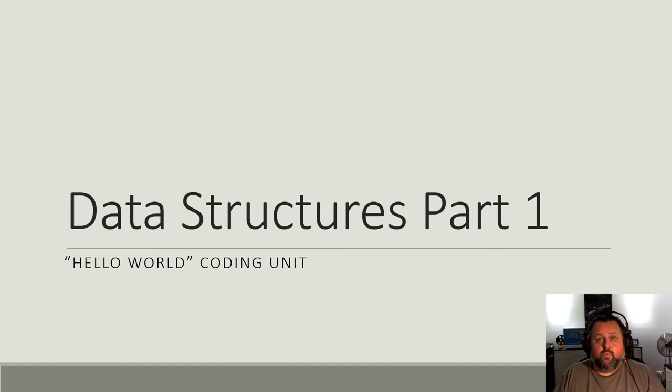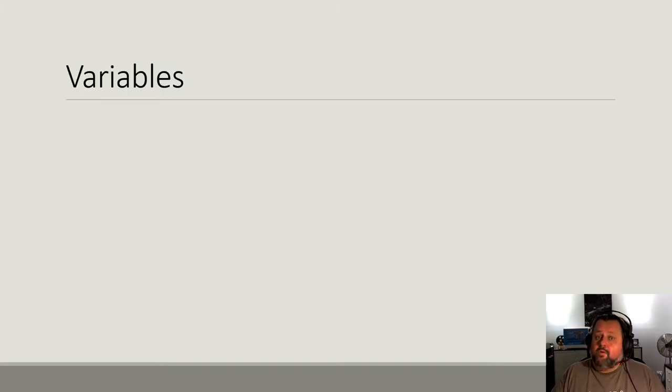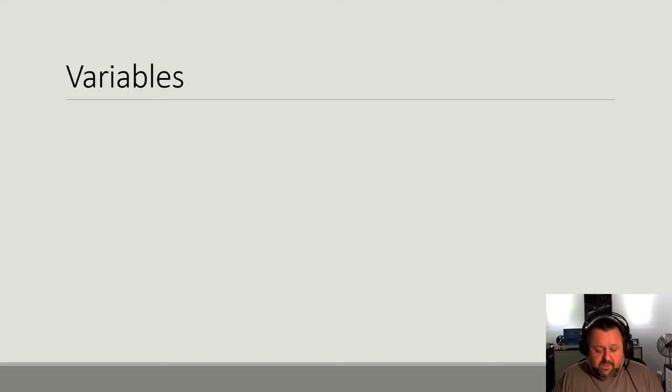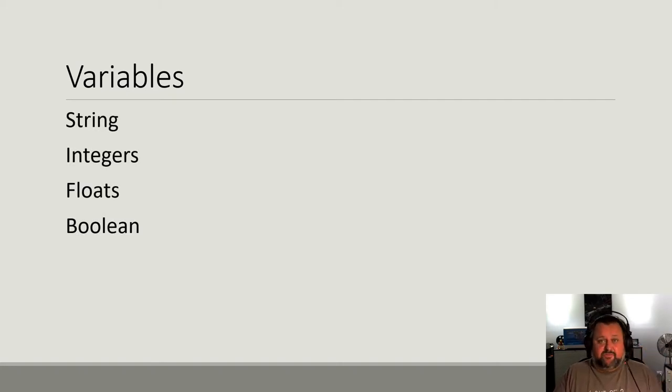In this short video, we will learn about some of the advanced data structures in Python. We already know that variables are places where we store information, and we've already been dealing with variables and the kinds of strings, integers, floats, and booleans.